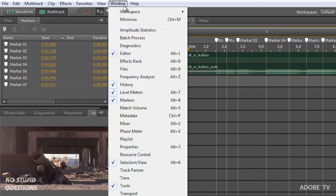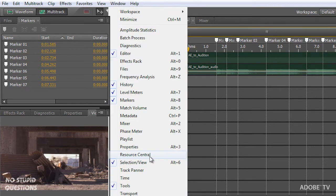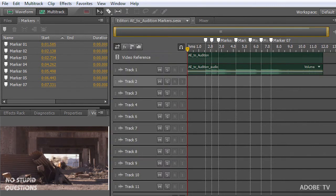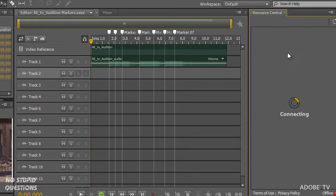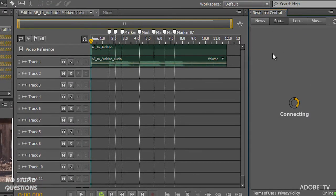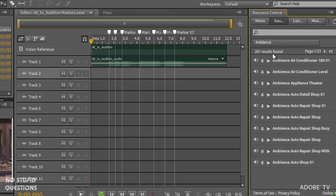So window menu. Resource Central. I've got this snapped over on the right hand side. Resource Central connects to the cloud.